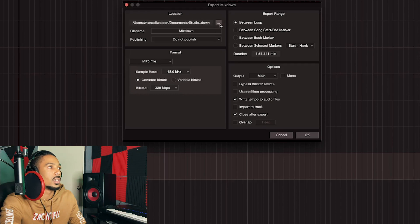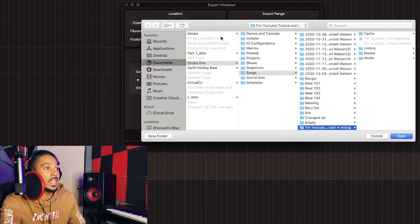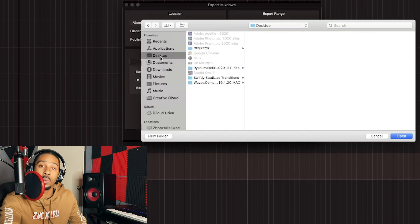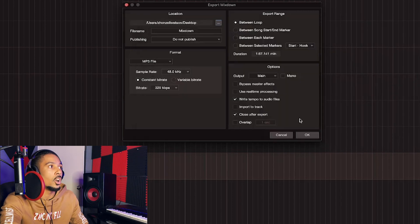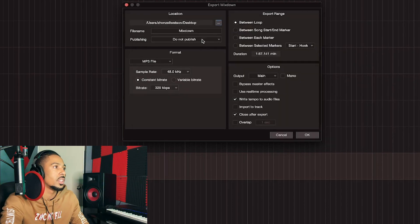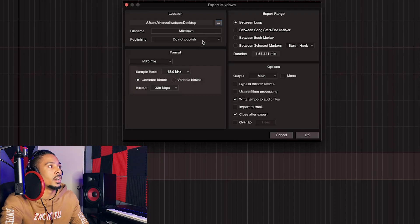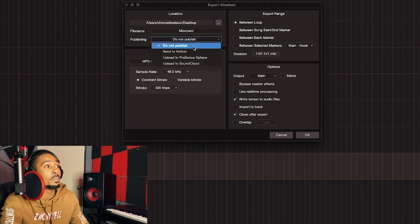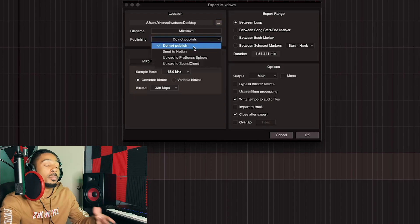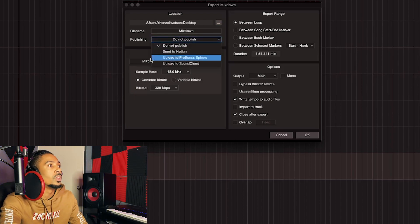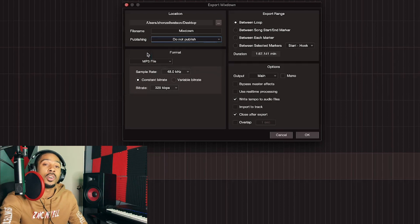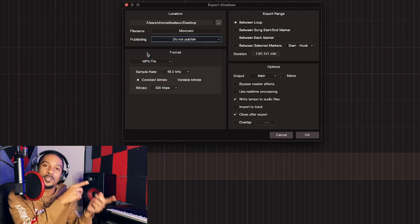Click the three dots and choose where you want to save it. I'll just do Desktop — click Open. We're just going to call it 'Mix Down.' You do not have to publish, but you could publish to SoundCloud, send it to Notion and PreSonus Sphere. Shout out PreSonus Studio One for giving me a free year.